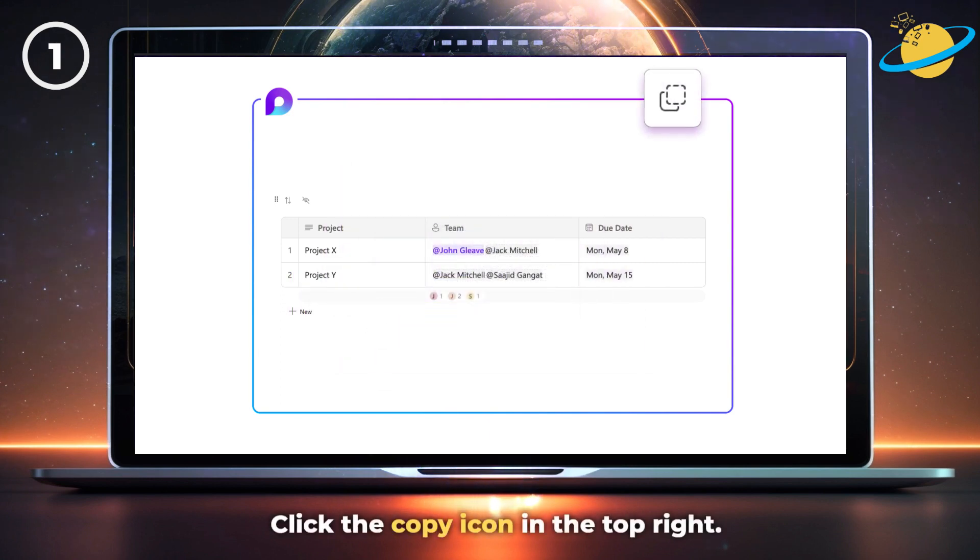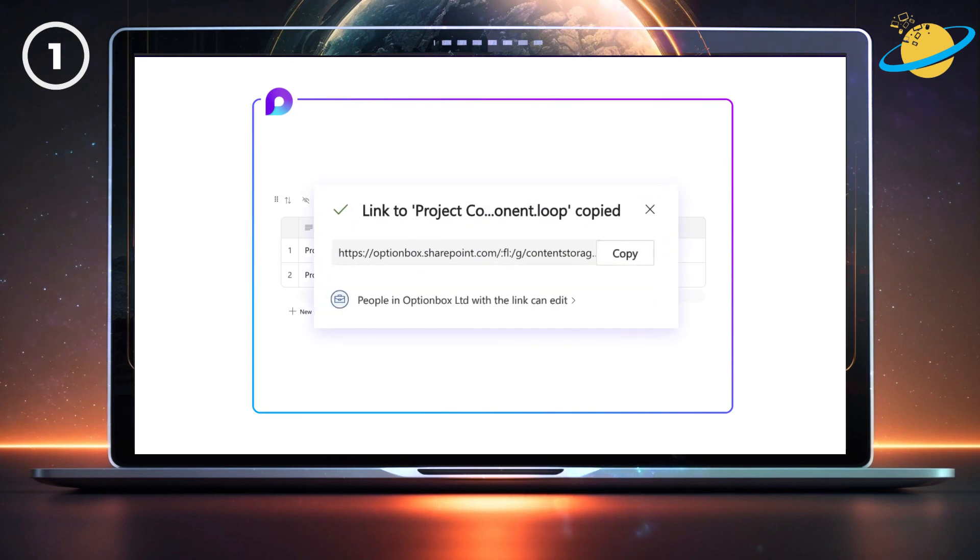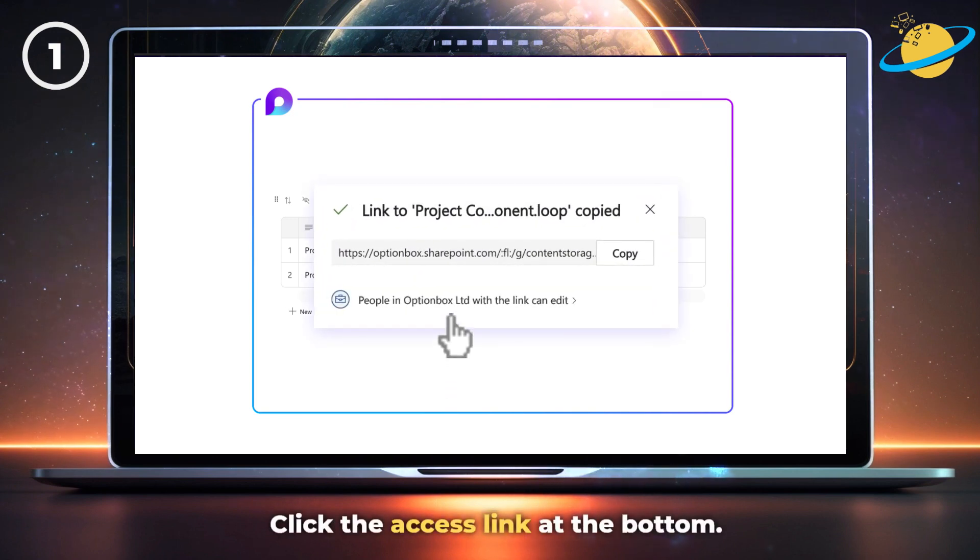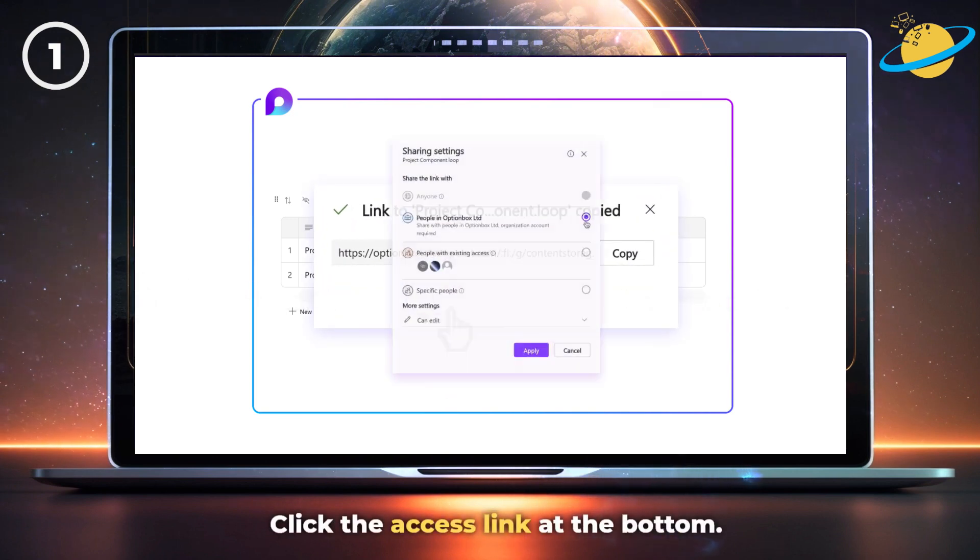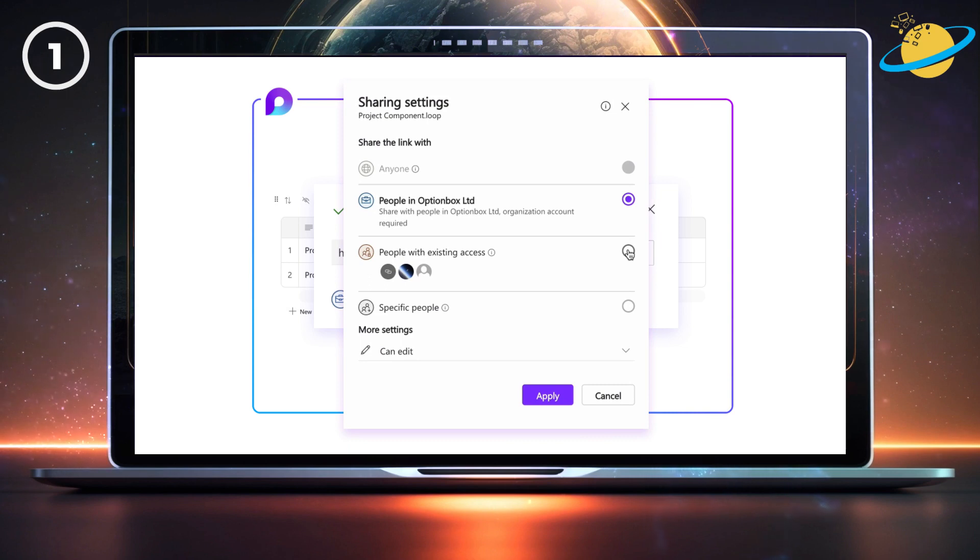Next, click the copy icon in the top right. When the dialog box opens, click the access link at the bottom. Here, you can find some sharing options.